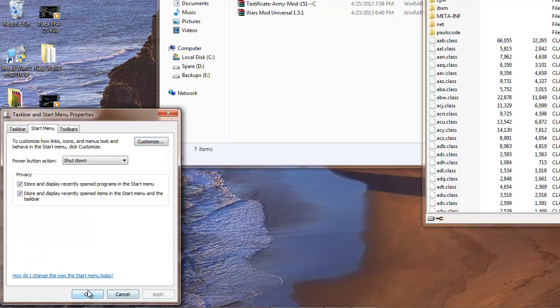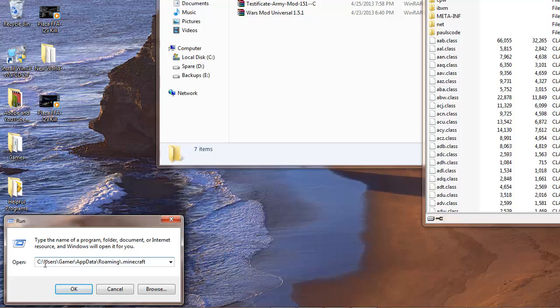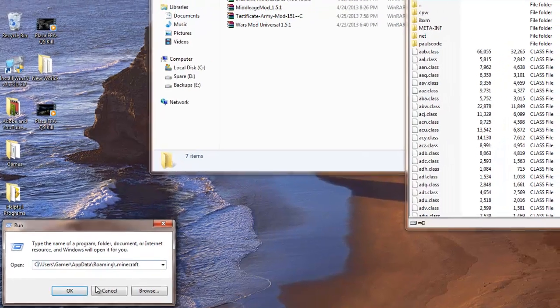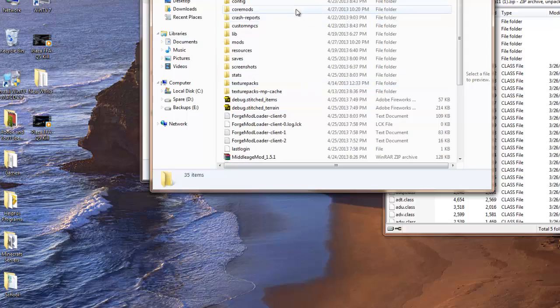Hit apply, okay. Then run should be here. You want to type c colon users forward slash whatever your computer name is forward slash app data forward slash roaming forward slash dot Minecraft. Hit okay. That should take you directly to your Minecraft folder.